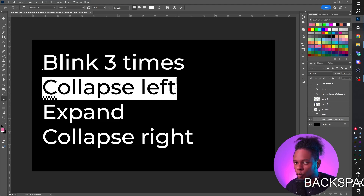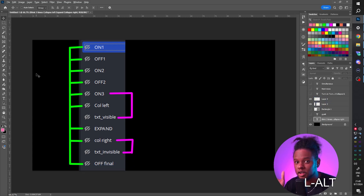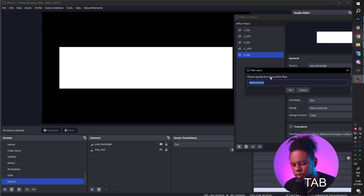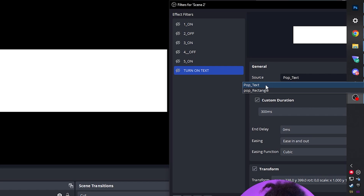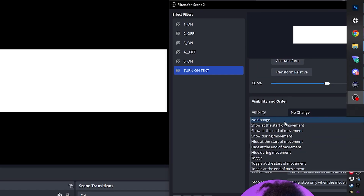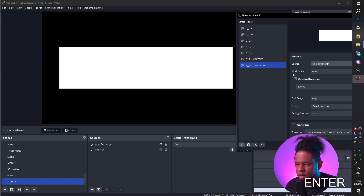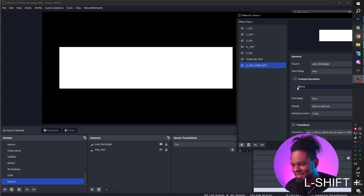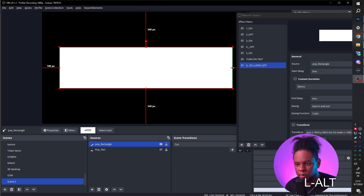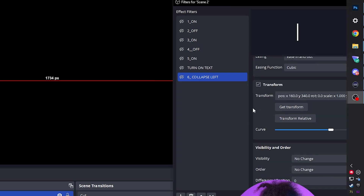Before it collapses to the left, it needs to simultaneously turn the text on. So the next two filters are: turn on the text, then collapse to the left. Add a Move Source filter — name it 'turn on text,' select the text as the source, set duration to 10 milliseconds, and in Visibility set it to show at the start of the movement. Then add another Move Source for the rectangle — set it to 800 milliseconds.